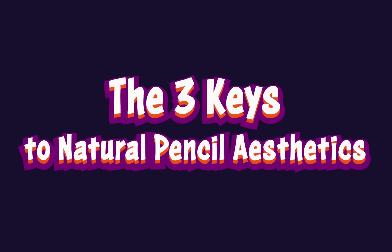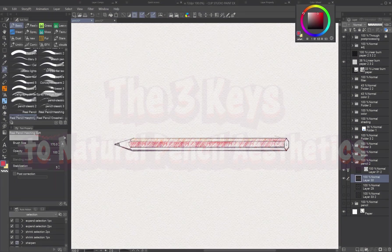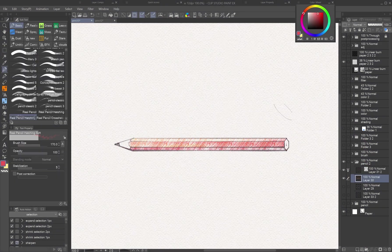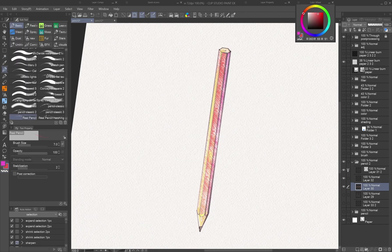The three keys to natural pencil aesthetics. Graphite and colored pencils have a charming look that comes down to three essential elements.